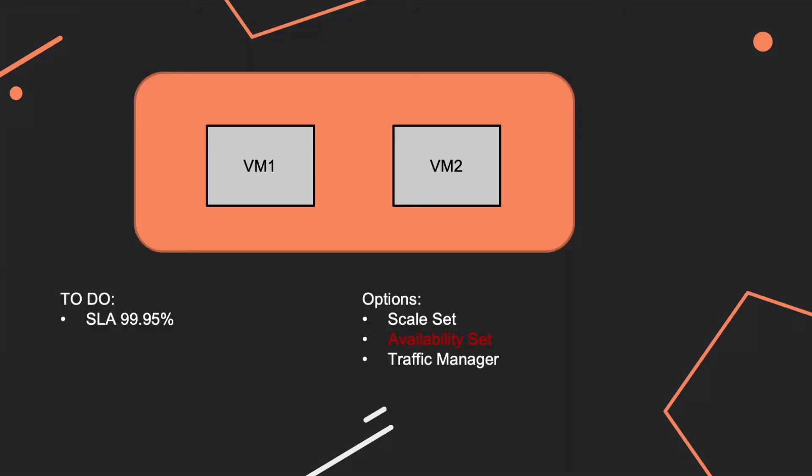If you want to deploy virtual machines, let's take an example of two virtual machines only, and you want that the SLA is of 99.99%, then you have to make sure that your virtual machines are deployed in the same availability set.